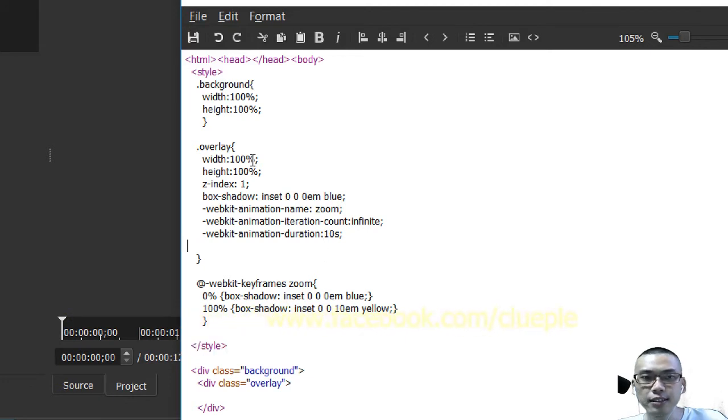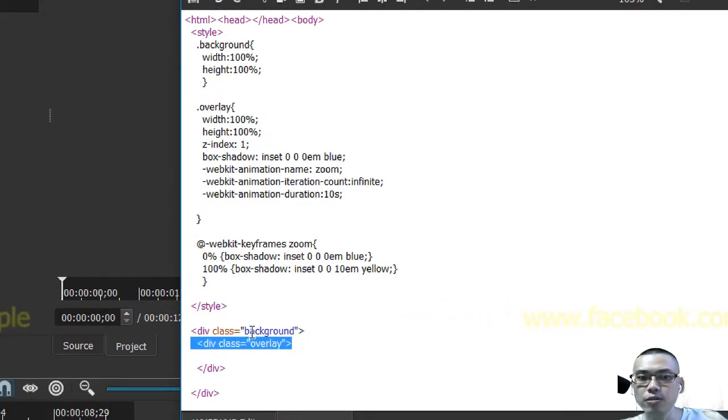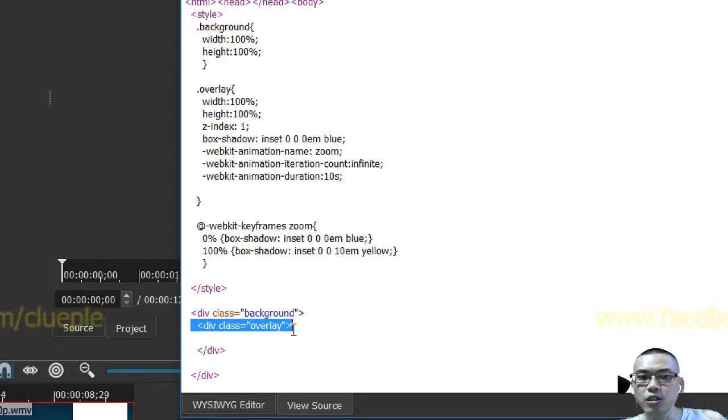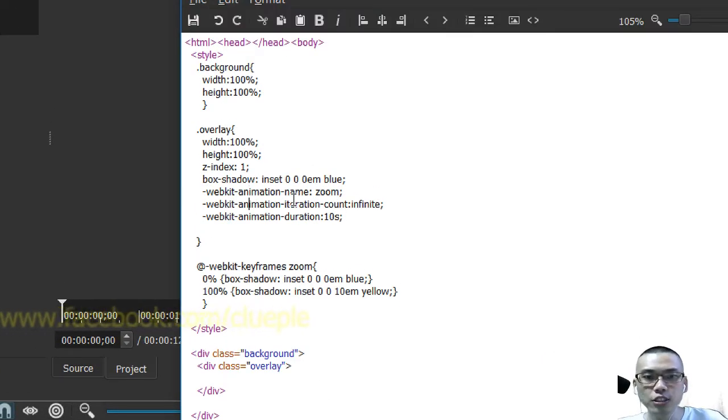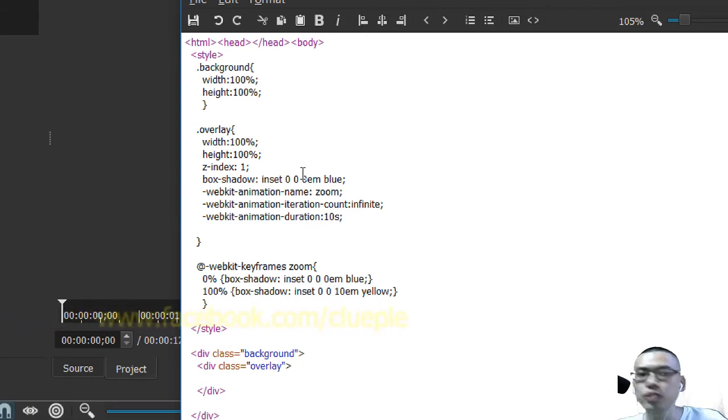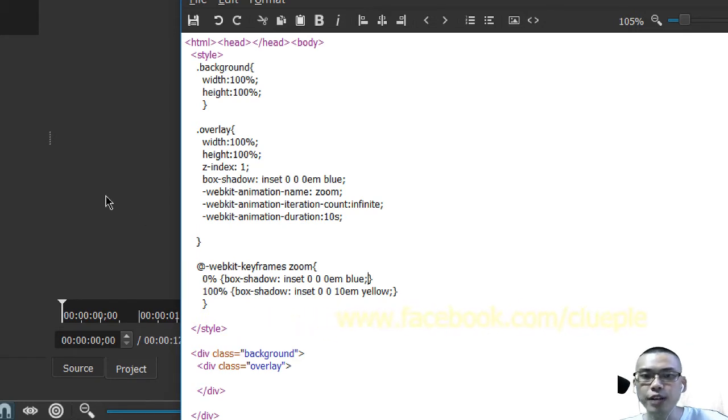And this is the class overlay which is referring to the HTML div class overlay. Let's say I change it to 10 seconds - it should be enough. And this is the first keyframe zero percent.